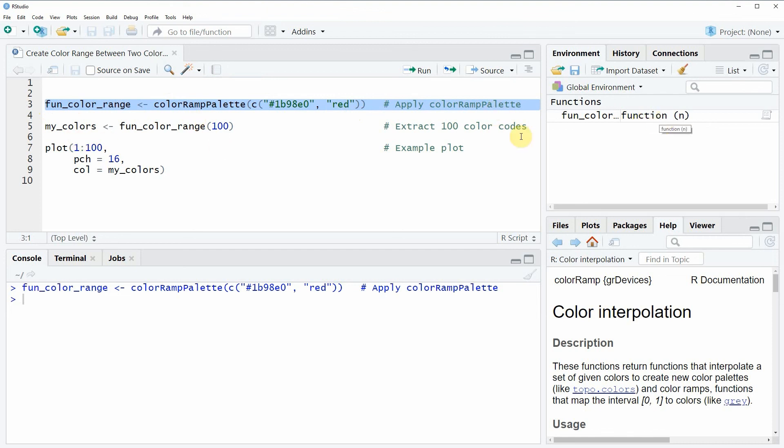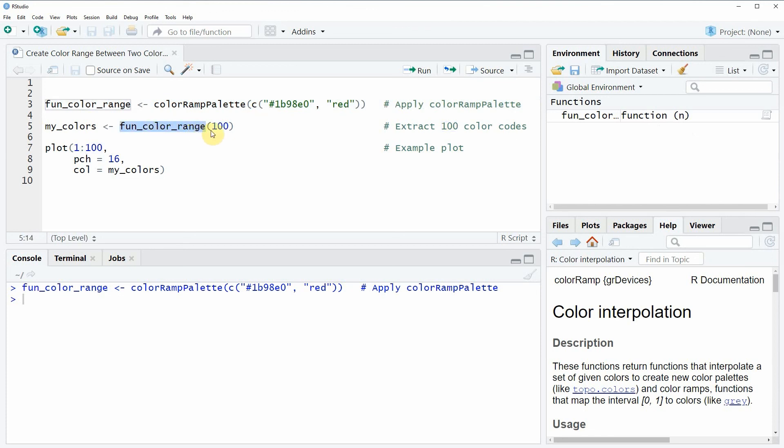In the next step we can apply this function that we have just created to any number we want. In this case we are applying the function to the number 100 and we store the output in the data object mycals.